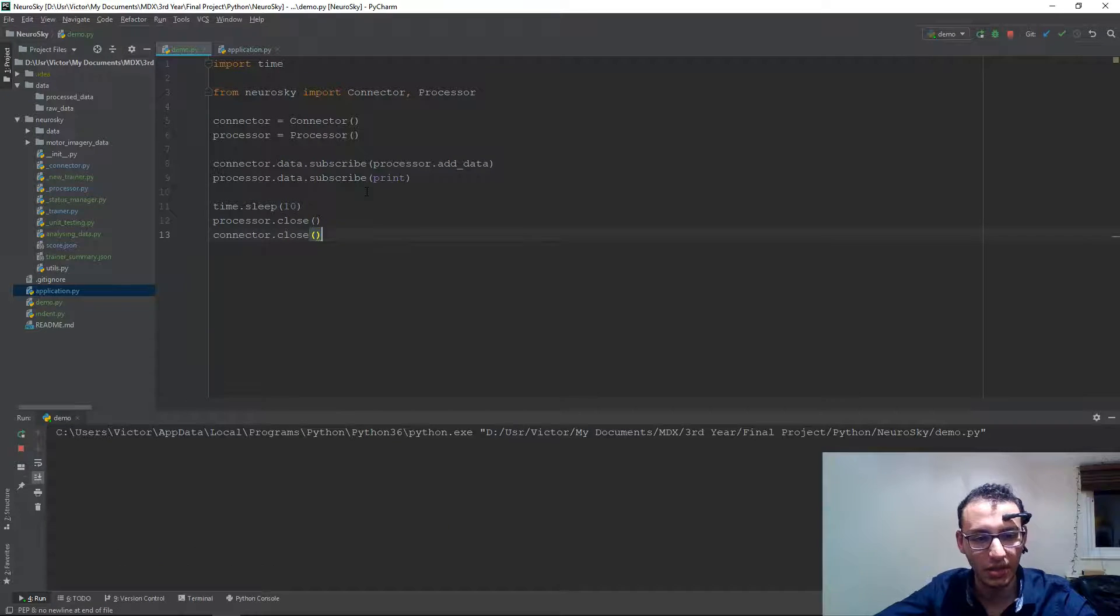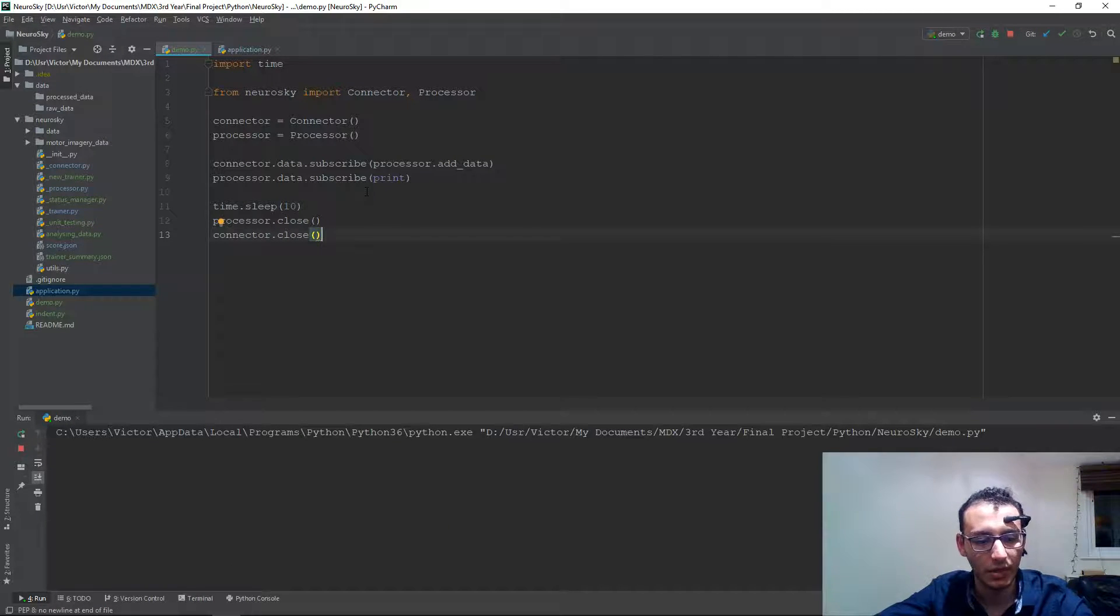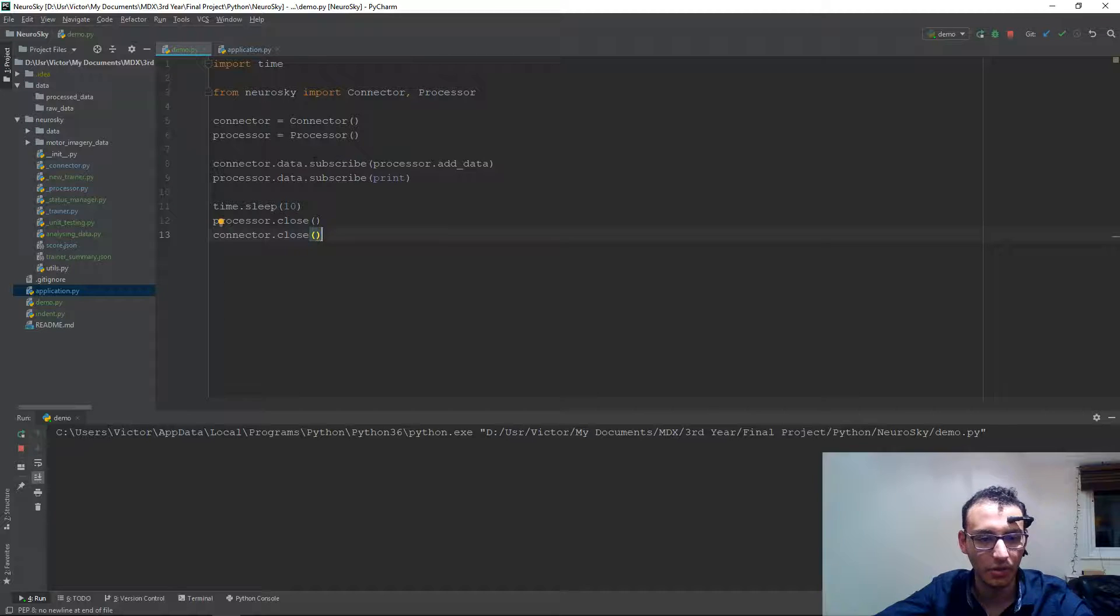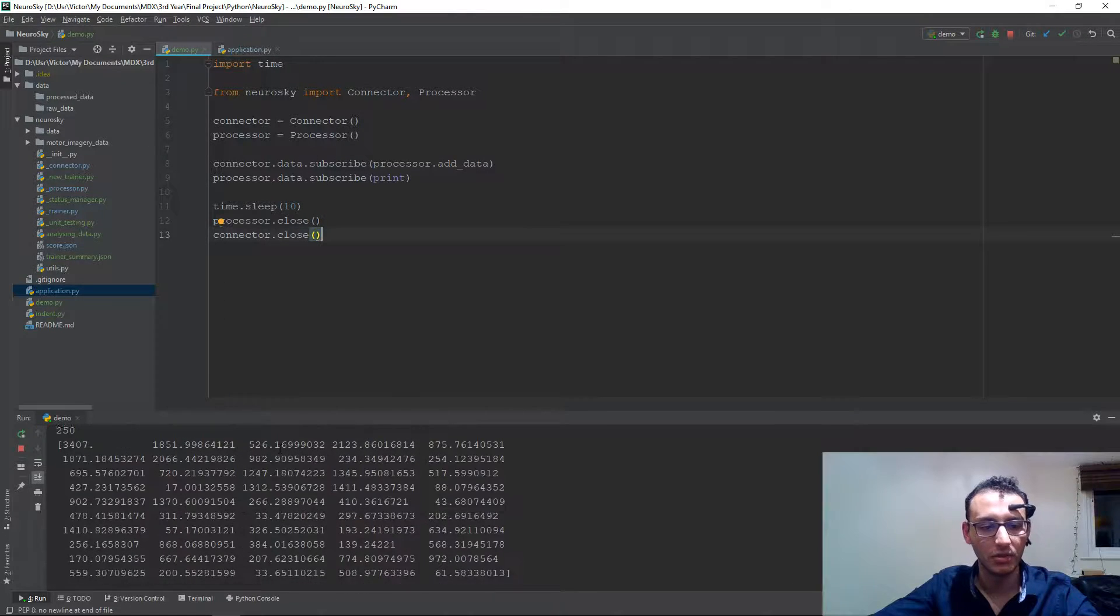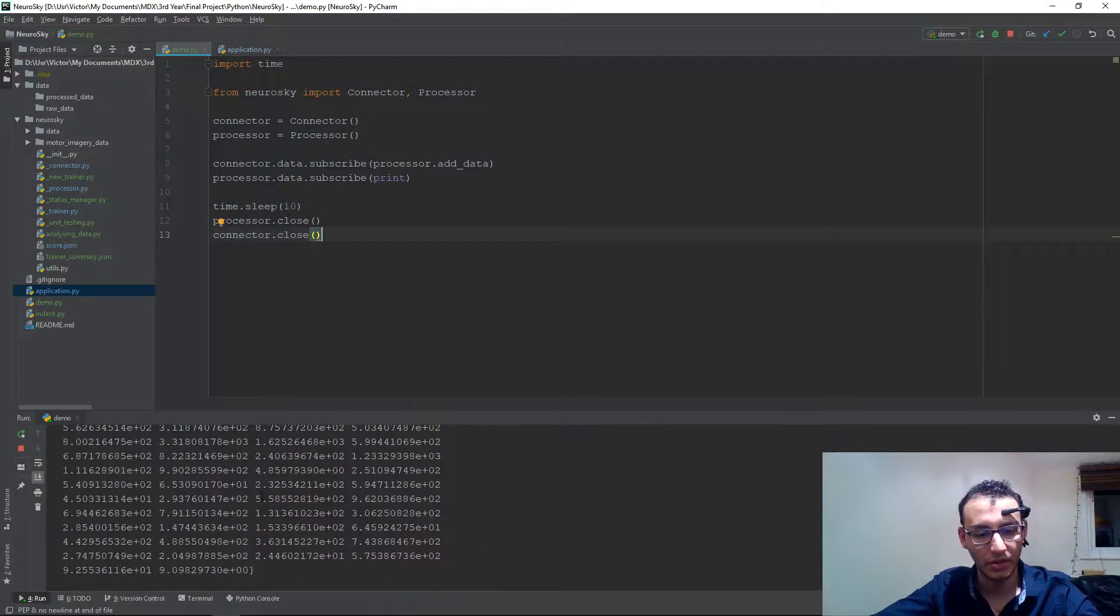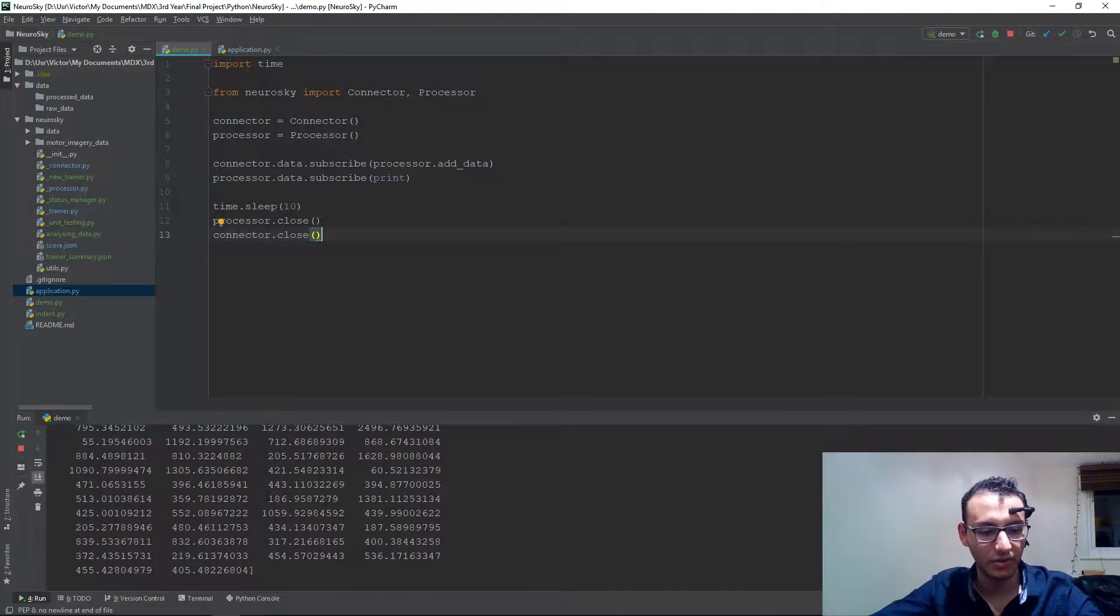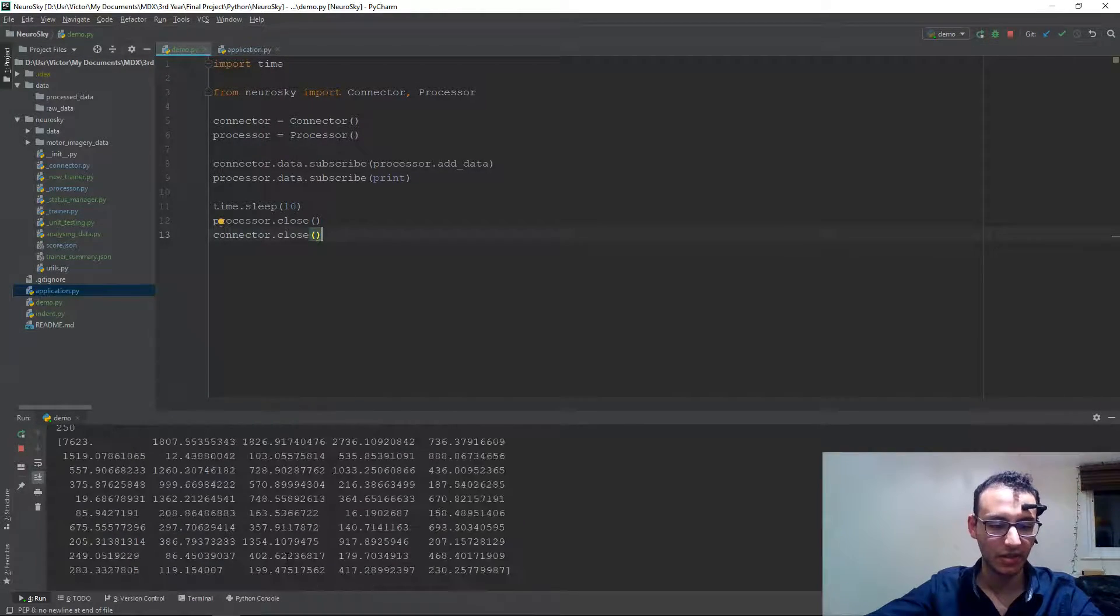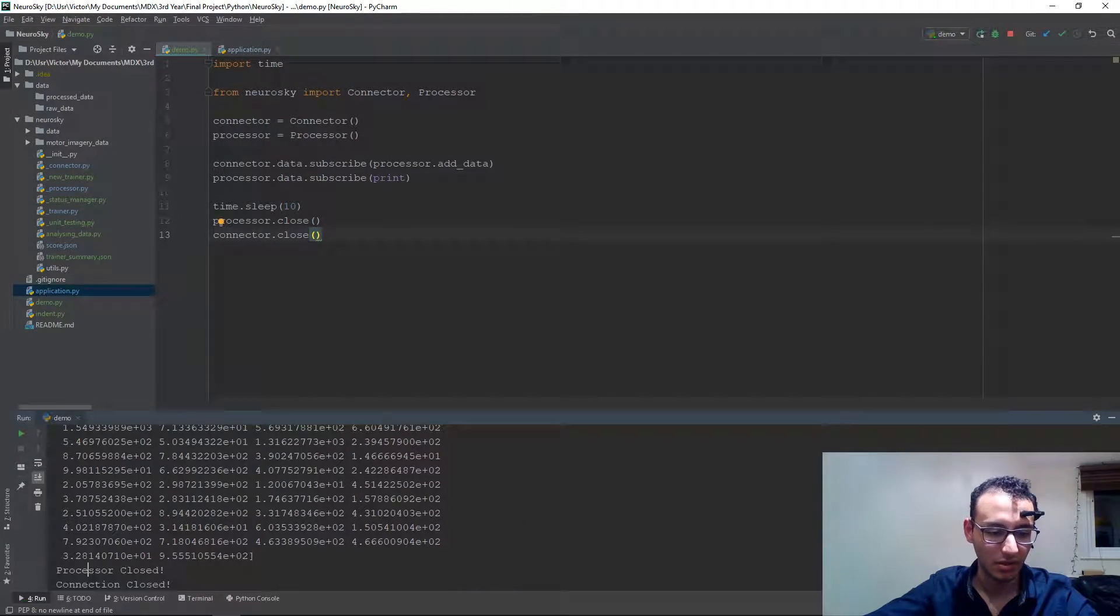In this case, if we run that, we can see it runs the code for 10 seconds, prints the output, and then closes the connection right after that. 10 seconds goes past. As you can see, connection is closed.